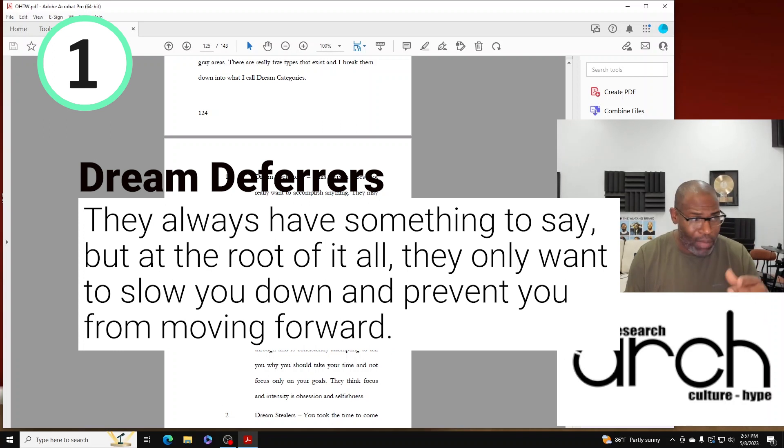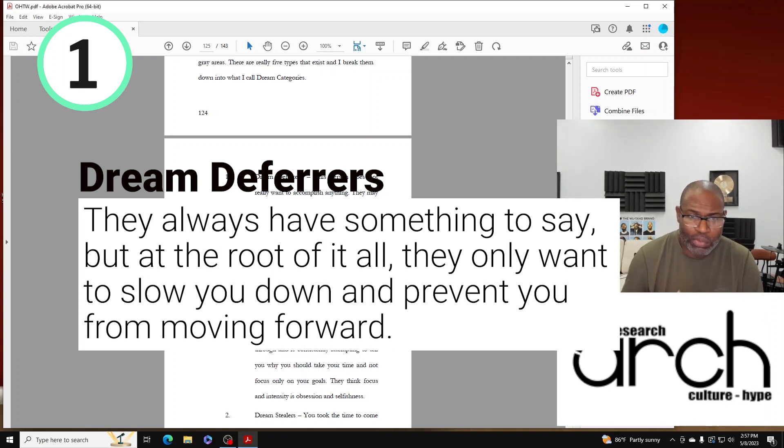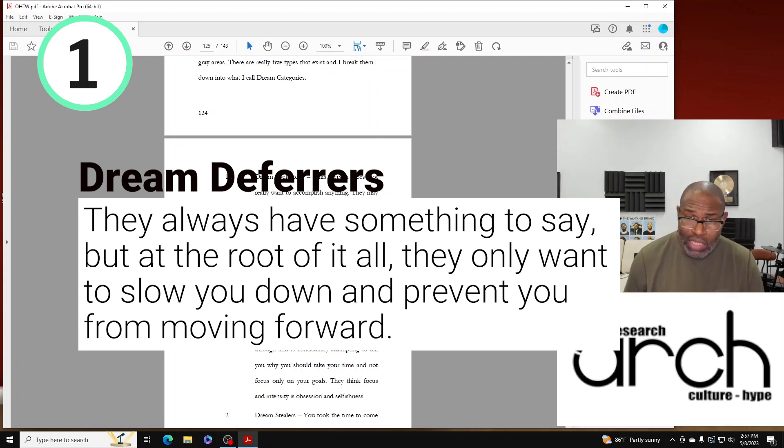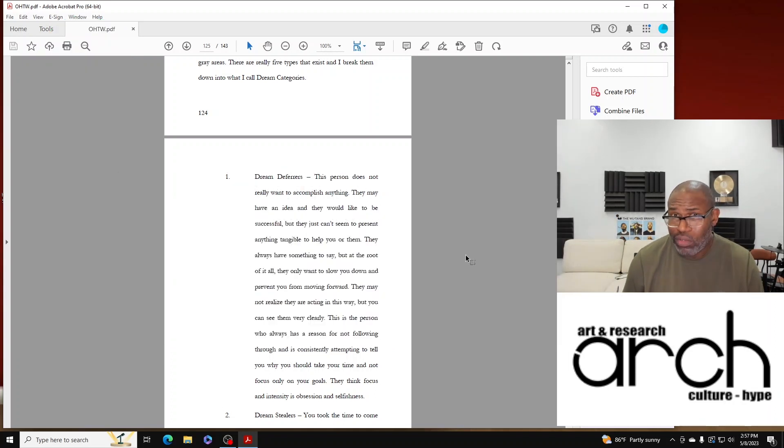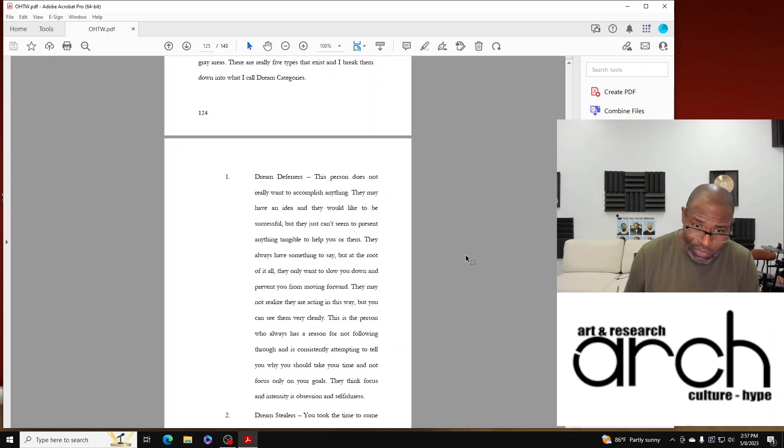They may have an idea and they would like to be successful, but they just can't seem to present anything tangible to help you or them. They always have something to say, but at the root of it all they only want to slow you down and prevent you from moving forward.